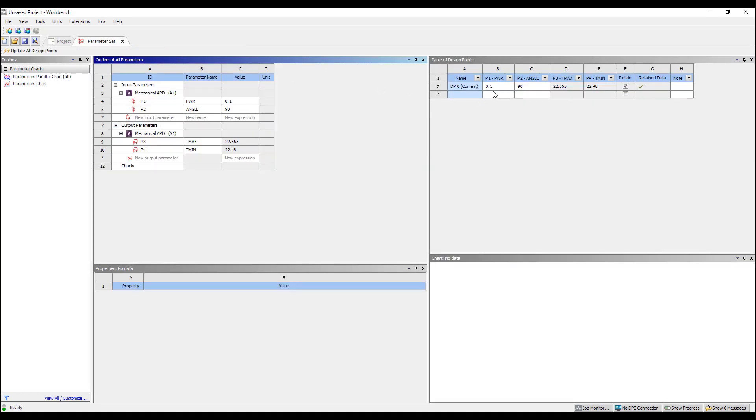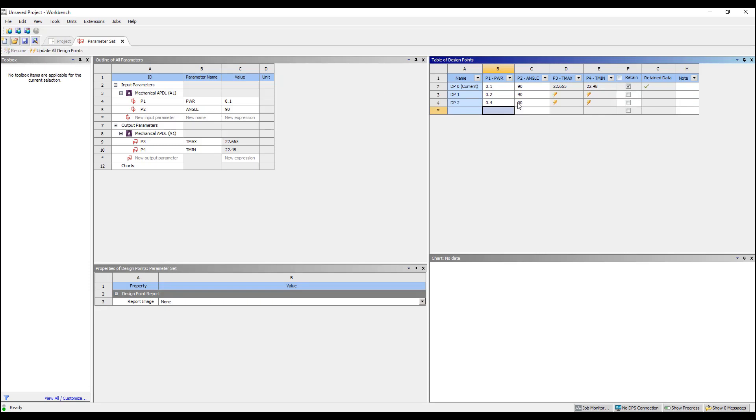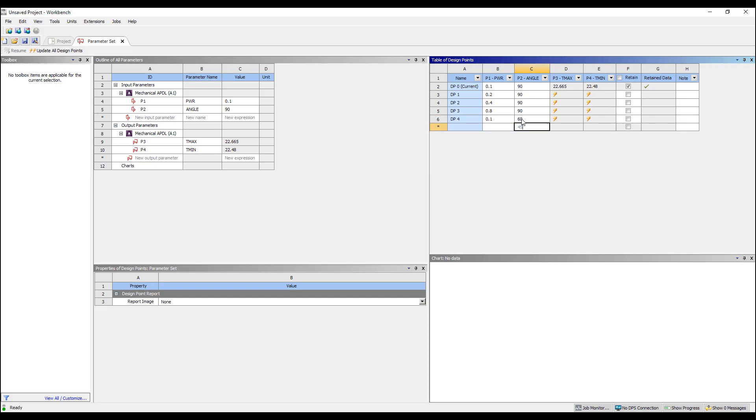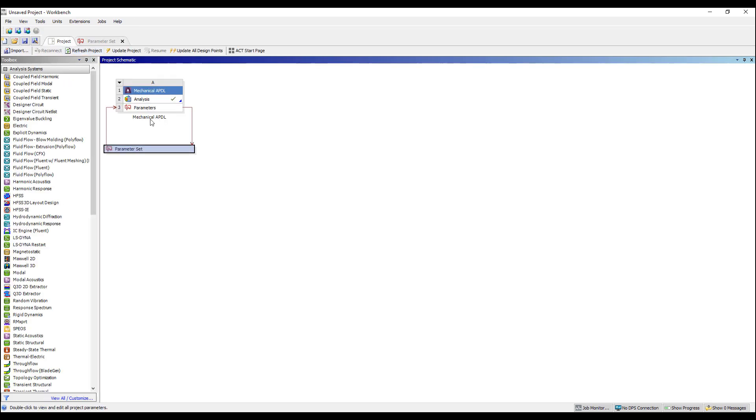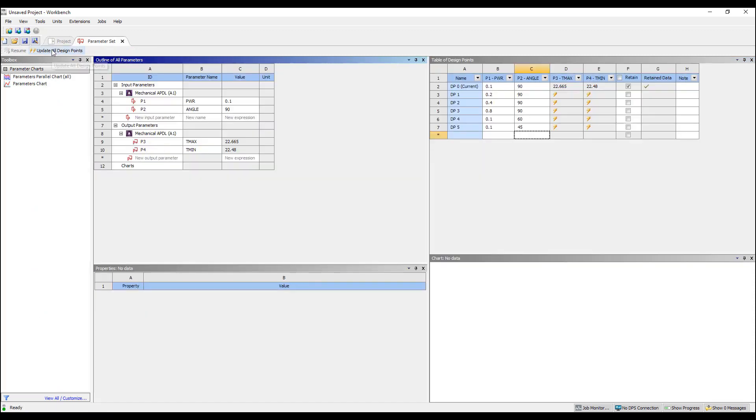Next thing we can do is, for example, we can try a series of different temperatures. So let's say 1.2, 1.3, 1.4, 1.8, and we can try some different angles. 90, 60, 45, for example. So now I have a series of different simulations to run. I can hit update design, and this will run these one at a time. So this is very similar to what you do if you're doing a batch script.